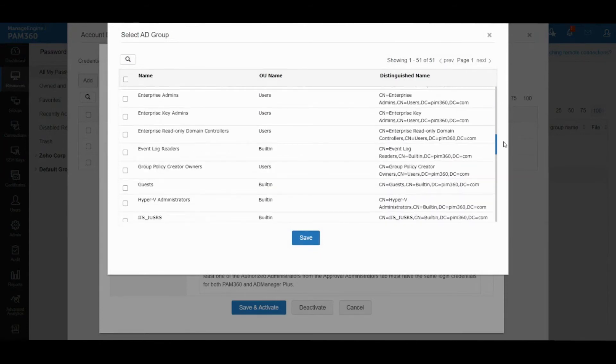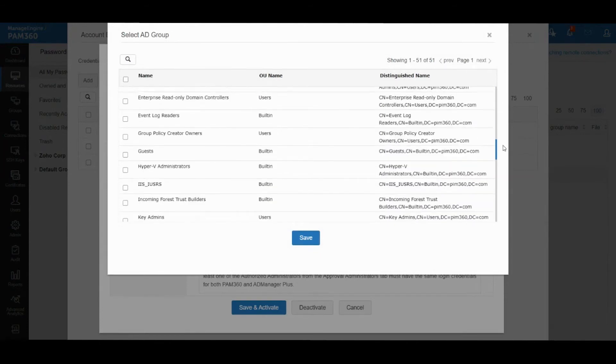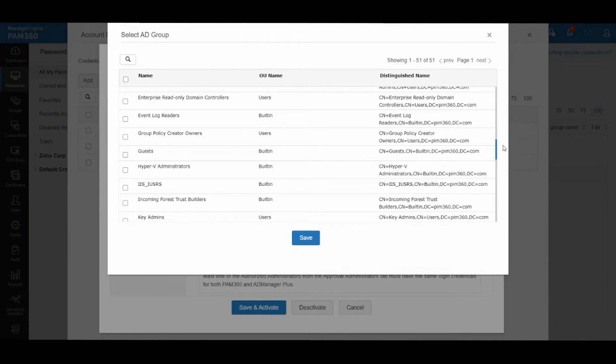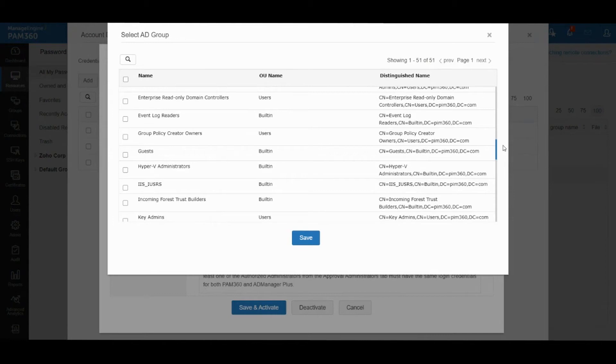For domain just-in-time elevation, you need to integrate PAM 360 with AD Manager solutions. AD Manager is our primary Active Directory management solution. The way PAM elevates users is by talking to AD Manager. You have a user who logs in and puts a request because they need domain admin rights for 15 minutes. The request is approved inside PAM, and then PAM talks to AD Manager to automatically elevate that account into the domain admin group.